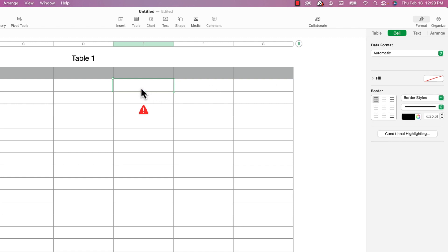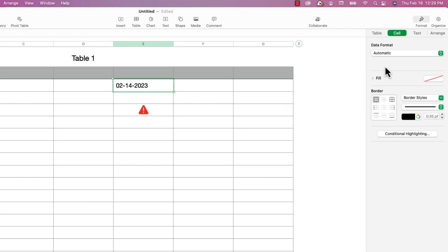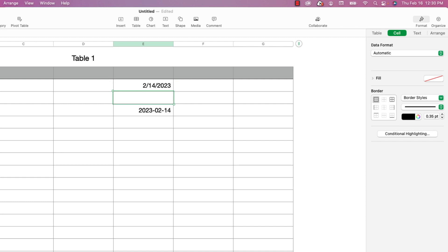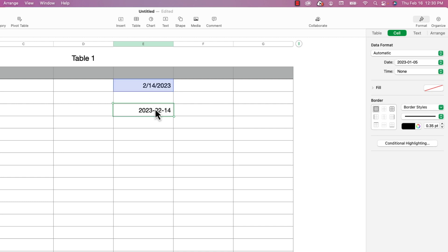Now let's try month-day-year with hyphens — hmm, that didn't work; it thinks that's text. Let's change it to forward slashes and see what happens — now that worked.